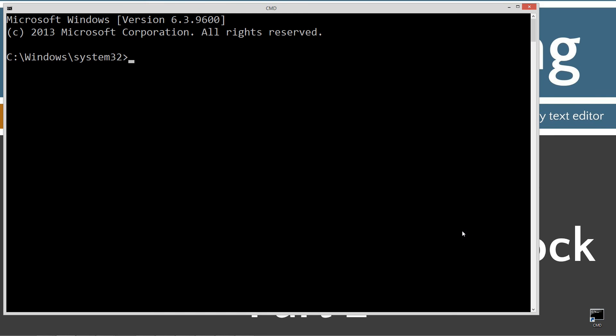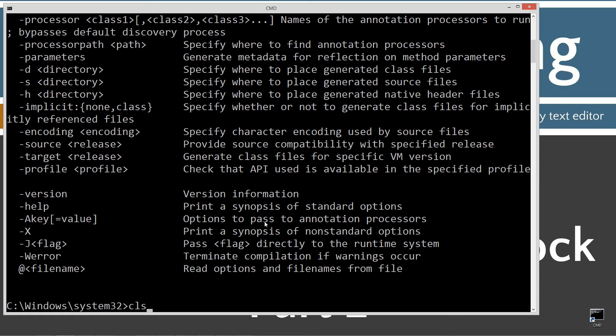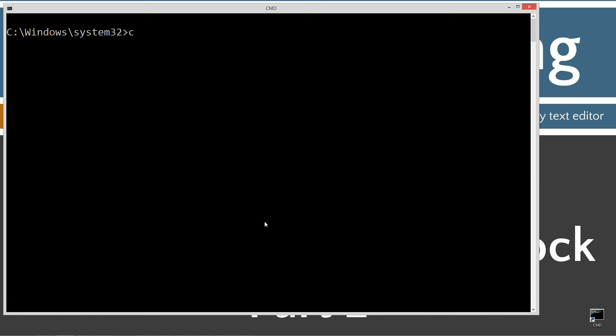Let's open that up. First thing I want to do is type in Java C, which is the Java compiler. You should see a whole bunch of stuff scroll by. If you get an error message, watch my tutorial on installing the Java Development Kit. I want to make sure you get that installed and configured properly before continuing.